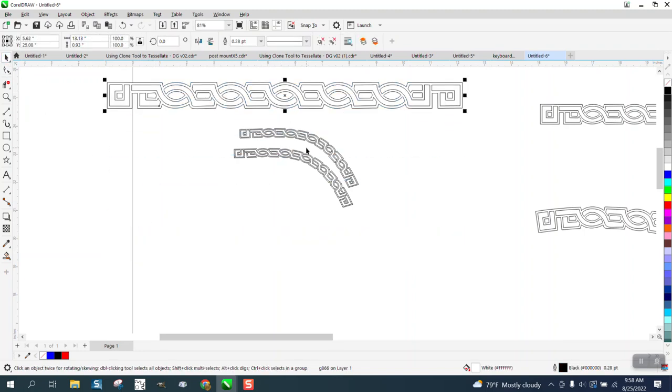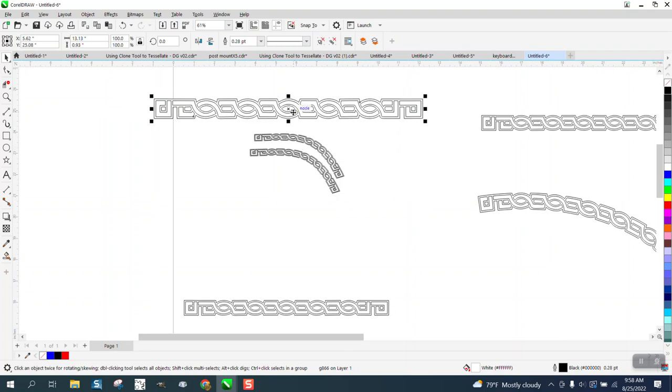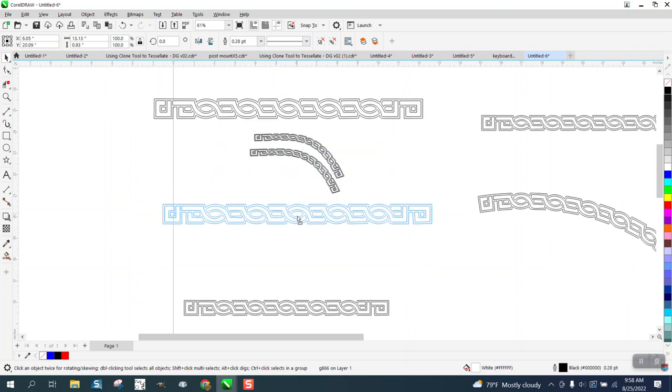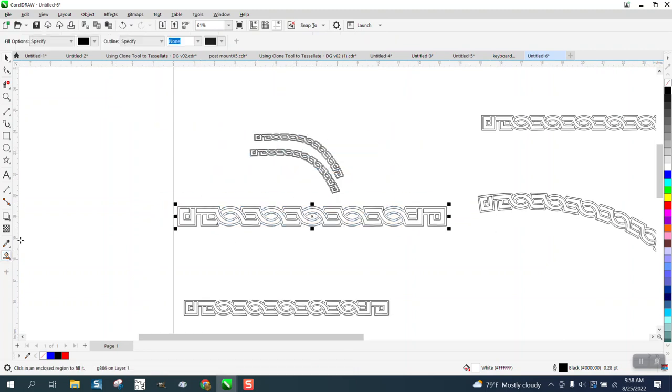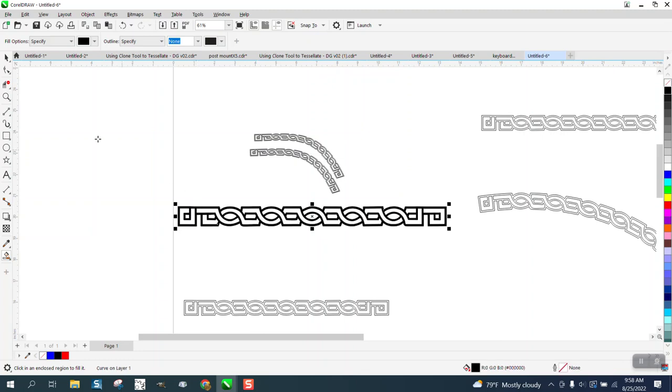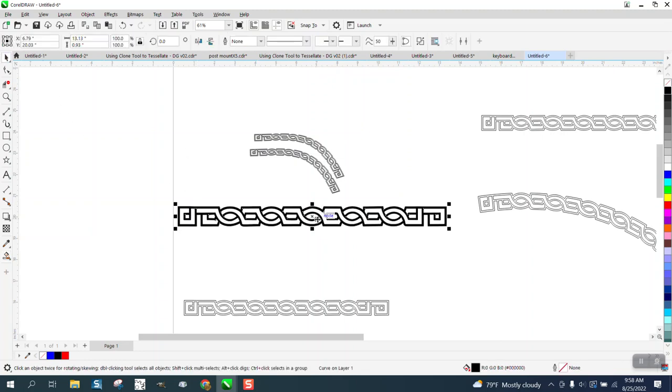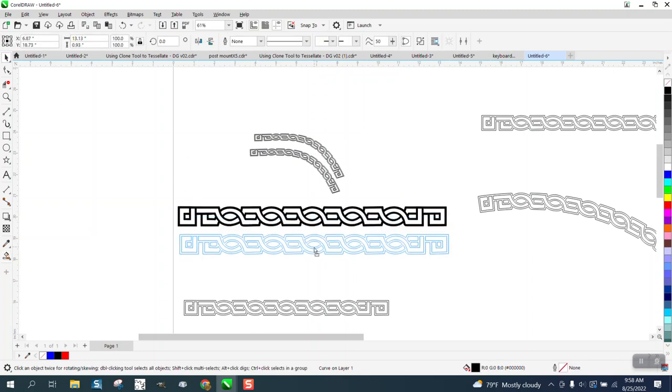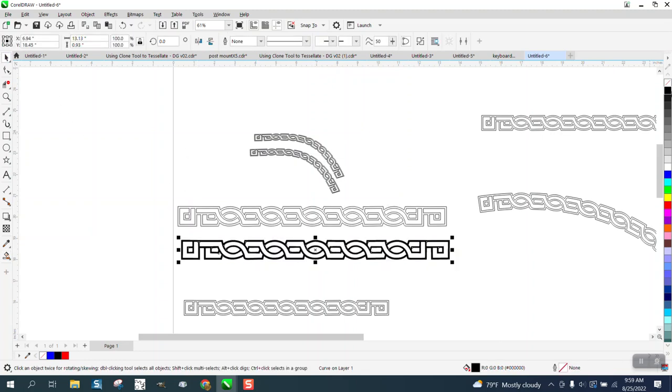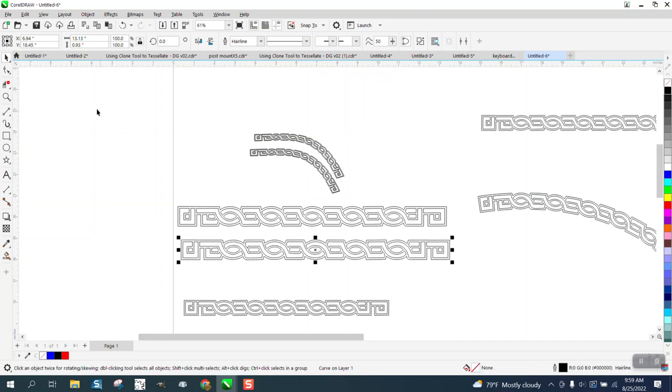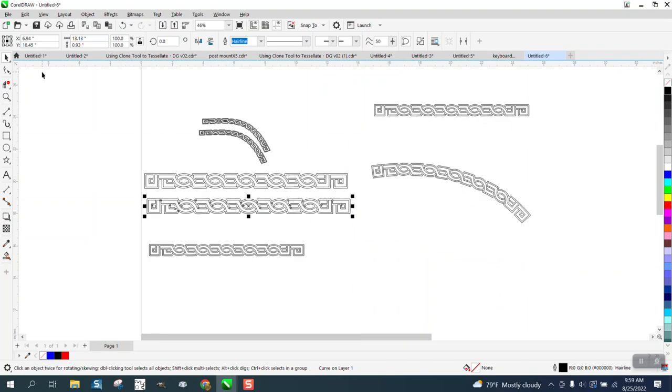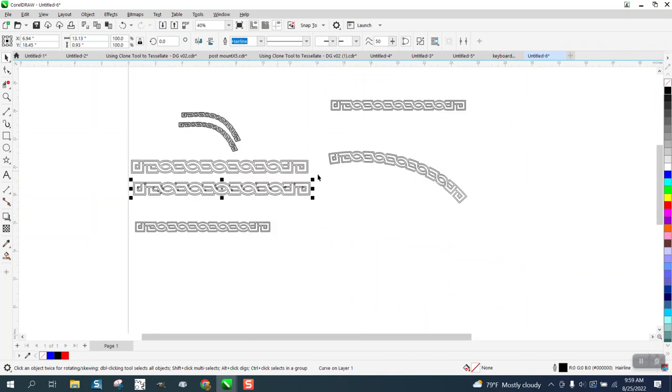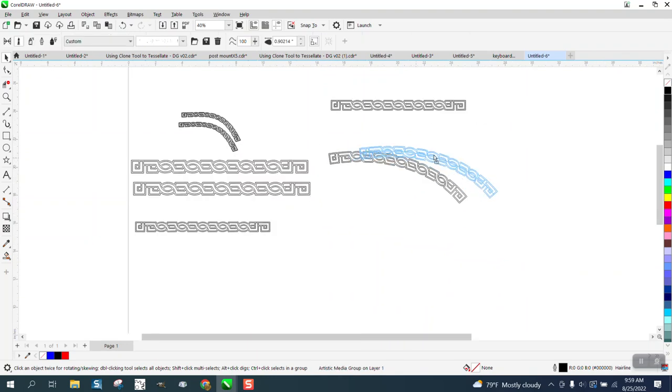He wants to curve it. To create this, the border is all connected. We're going to take the smart fill tool and fill that in. Now if we move the smart fill out of the way and left click, right click, now look at the nodes. So it's a feasible object. I've already done it inside CorelDRAW and it works.